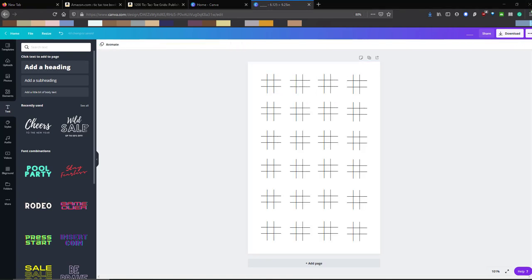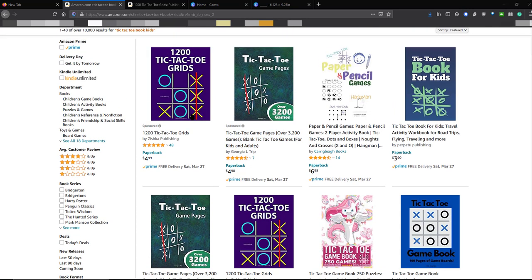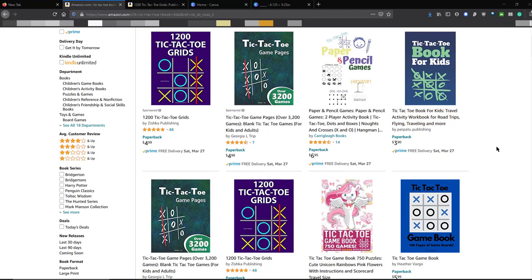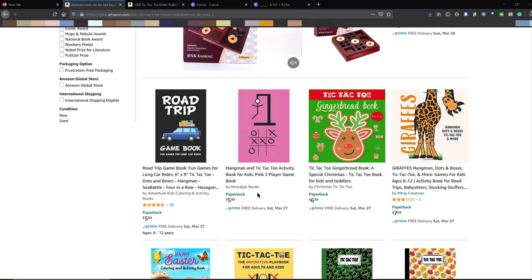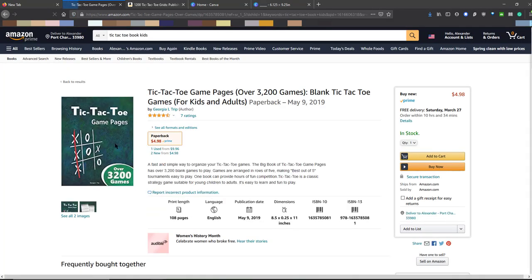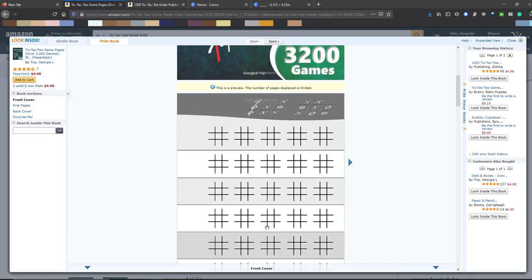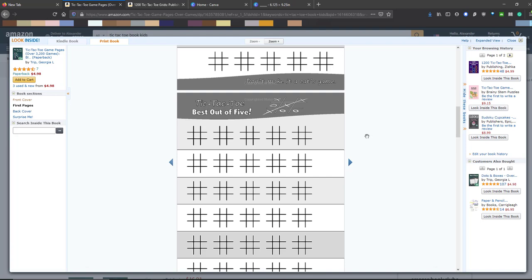I wanted to do rows of four, so I made them appropriately sized — six rows of four, which comes to 24 boards per page. If you did a hundred pages at 24 per page, you're looking at 2,400 of them. Let's go back to Amazon and see what the average looks like. We're seeing this one says 1,200, this one says 3,200 — so you're kind of in the middle at that amount. Let's open up the one with 3,200 to get an idea of what theirs looks like and what price it's selling at.